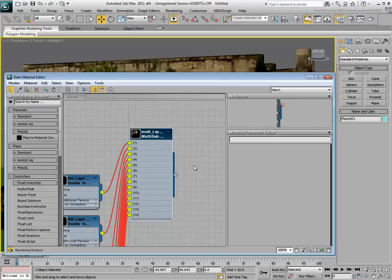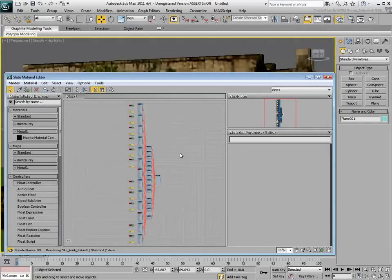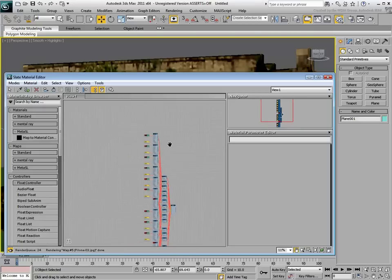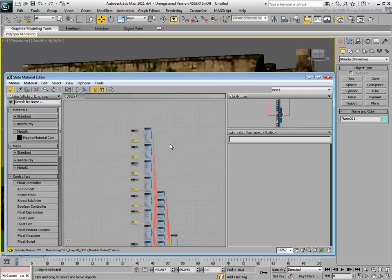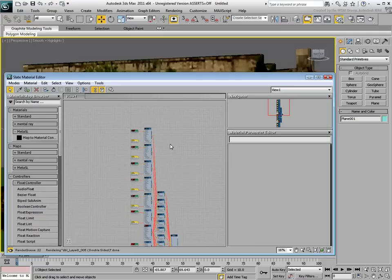Use the L hotkey to frame all the nodes. You can also use the Zoom Extends icon in the bottom right corner. Some of the sub-materials are using textures and some others are not.